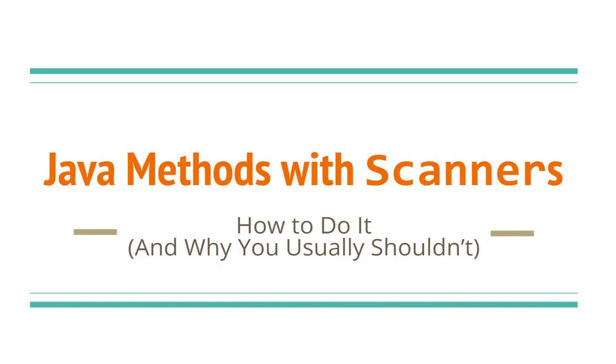What we're going to do is see how we can pass a scanner object as a parameter to a method. Then we'll talk about why that's not always a good idea and the scenarios in which you would want to do it.